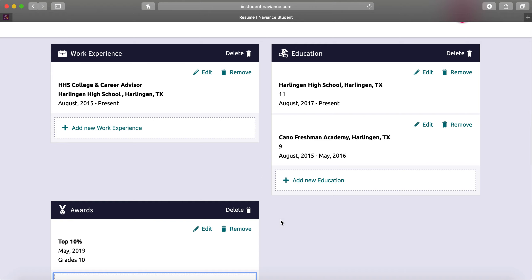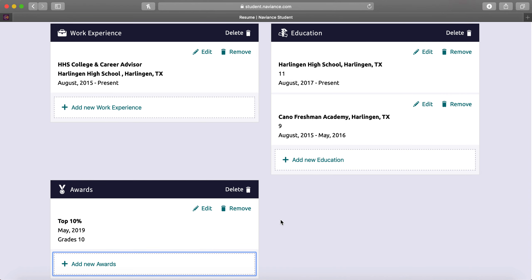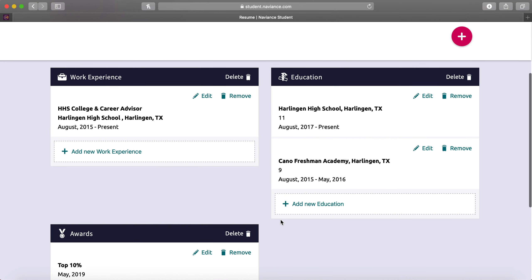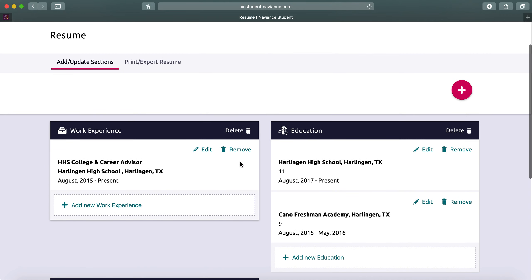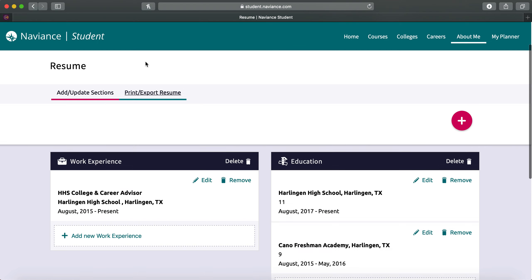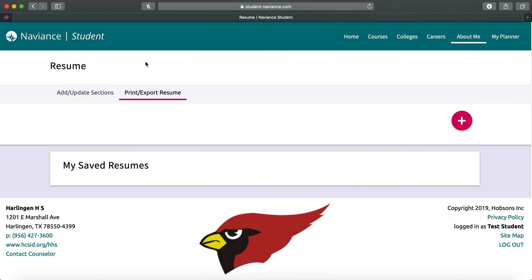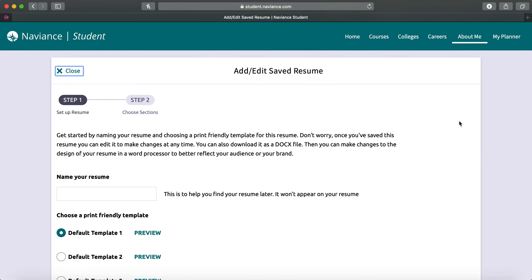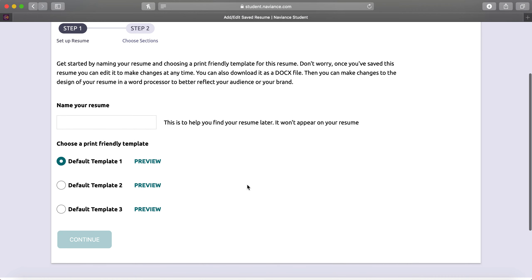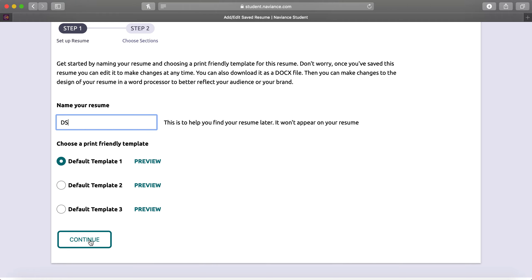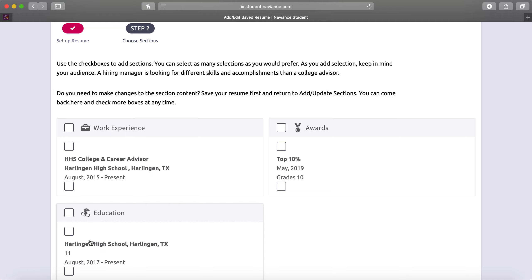Once you're done adding all the sections that you would like, make sure you go to Print, Export Resume. You're going to click the plus sign again. You're going to name your resume. I'm going to put in my initials. Continue.